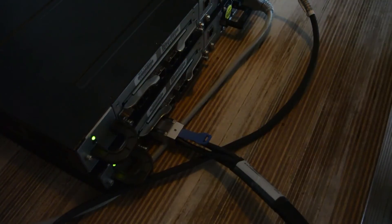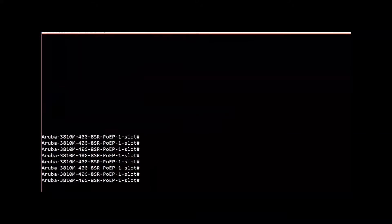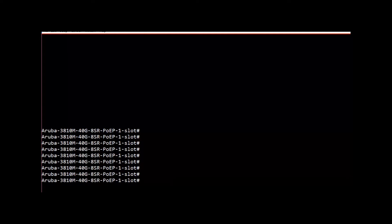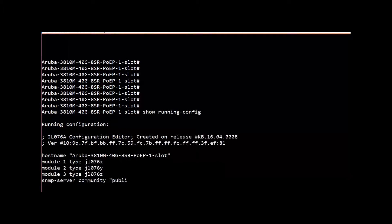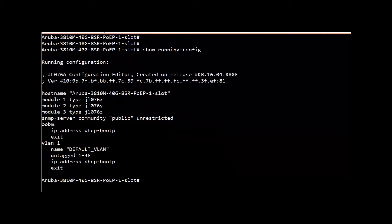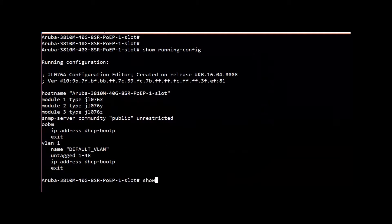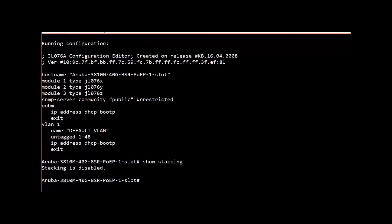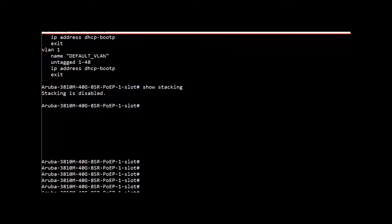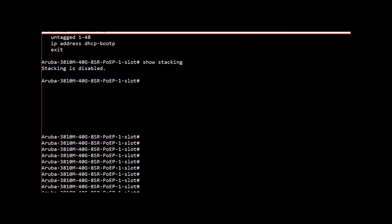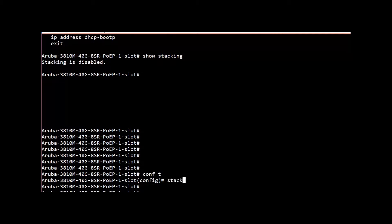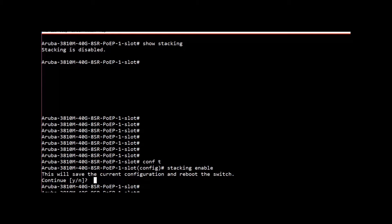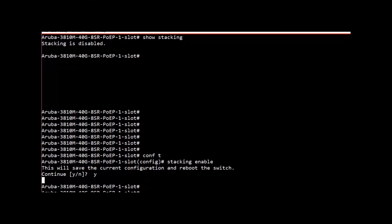Let's go to the command line and do a show running config. As you can see this is a very basic default configuration. If you look at the stacking, you can see stacking is disabled. Now going to configuration mode and enable stacking. Now we need to reboot and let's wait for the reboot.